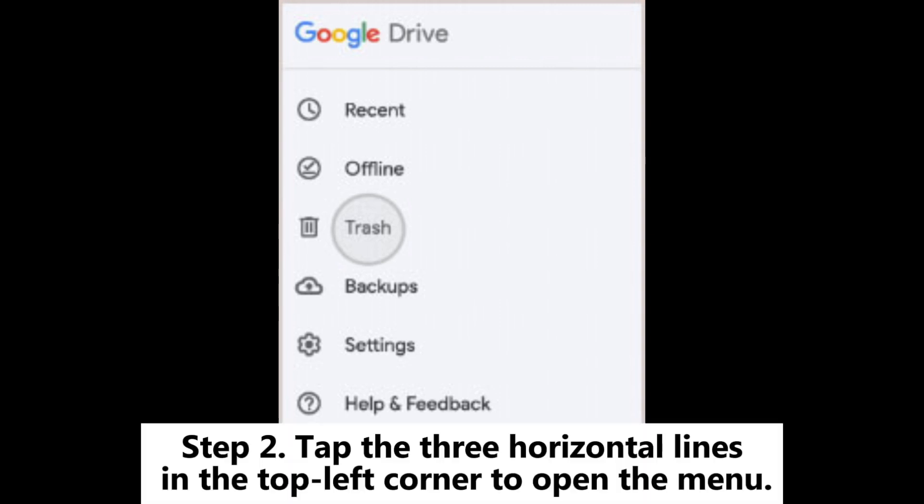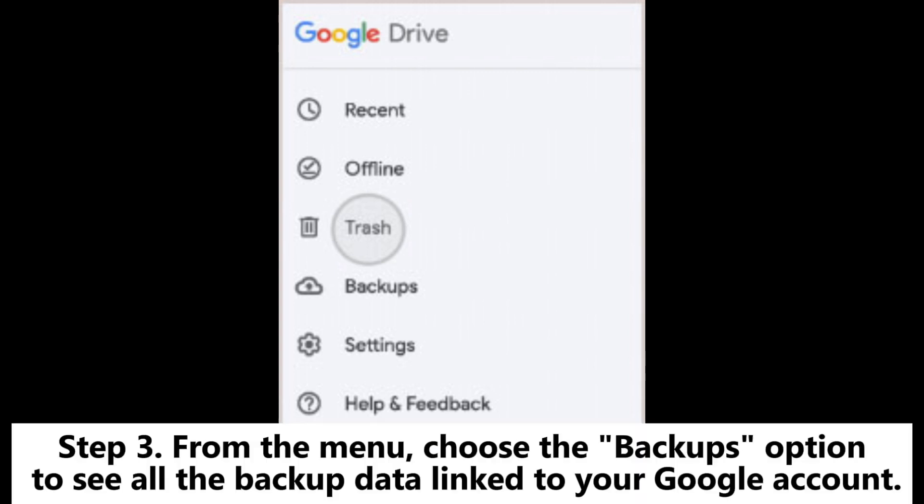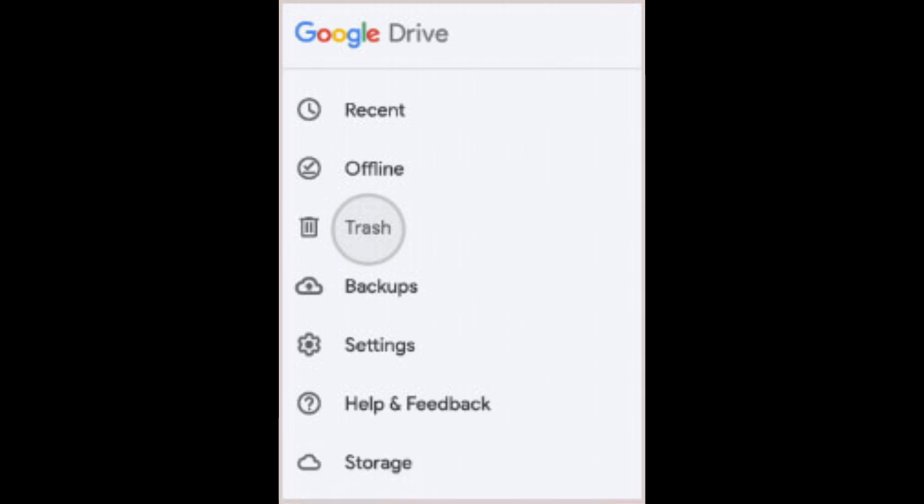Step 2: Tap the three horizontal lines in the top left corner to open the menu. Step 3: From the menu, choose the Backups option to see all the backup data linked to your Google account.